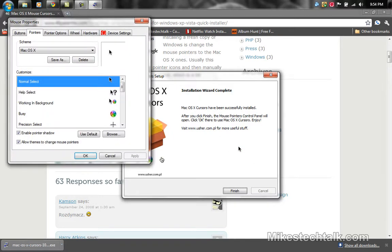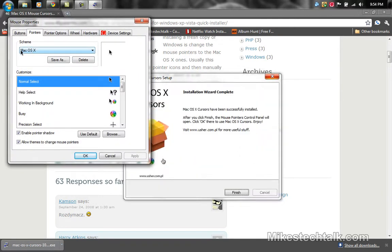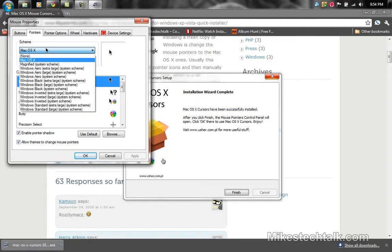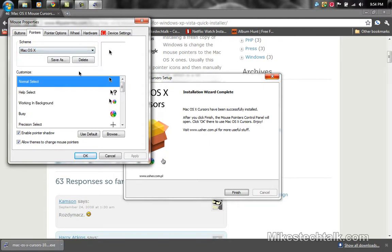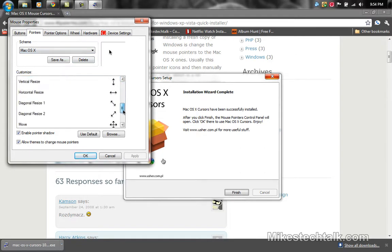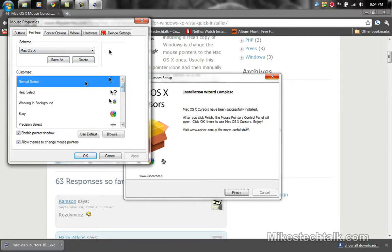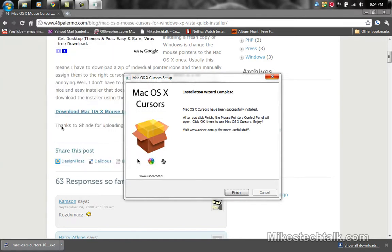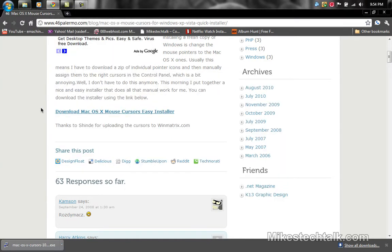It should take about a minute or so depending on how fast your computer is. Just click finish. It's going to bring up the mouse properties. On the scheme, if it says there, just change it to Mac OS X and then select normal, whichever one you want. As you can see, they have a lot of them. I just choose the normal select and click OK.